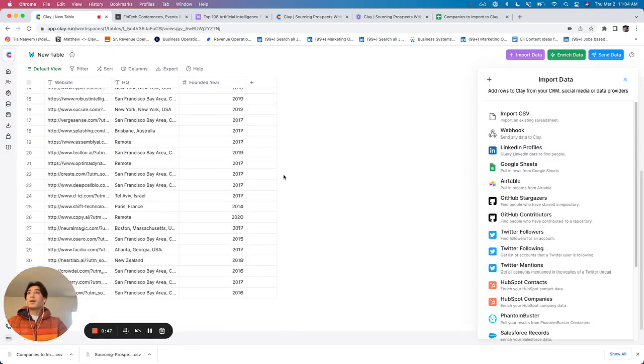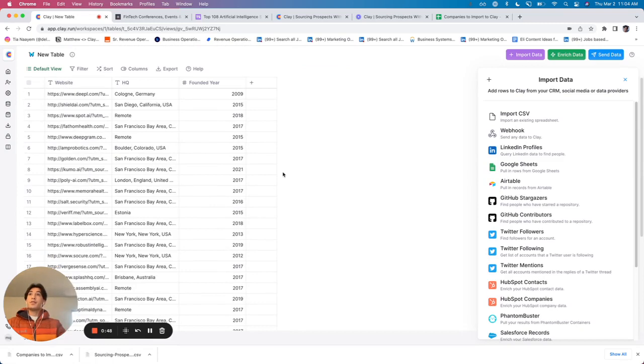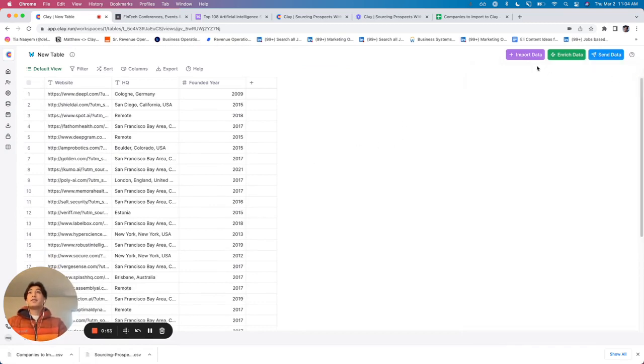From there, I've got the base of the table that I need to pull additional enrichments. In the case that I want to add additional people to this list,